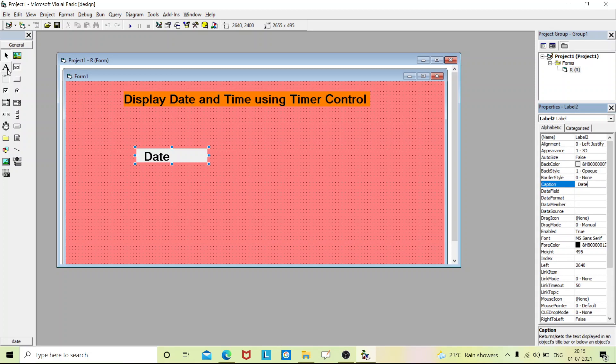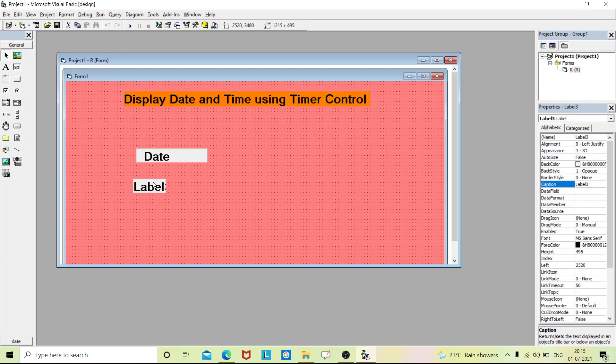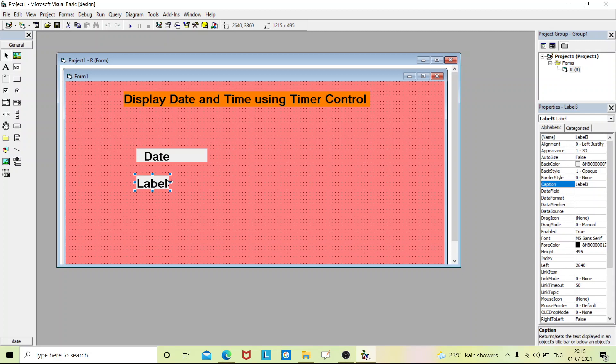I'll place one more label. Go to the caption and change it to 'Time'.